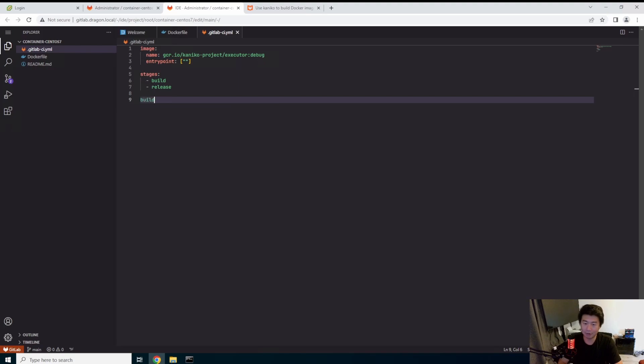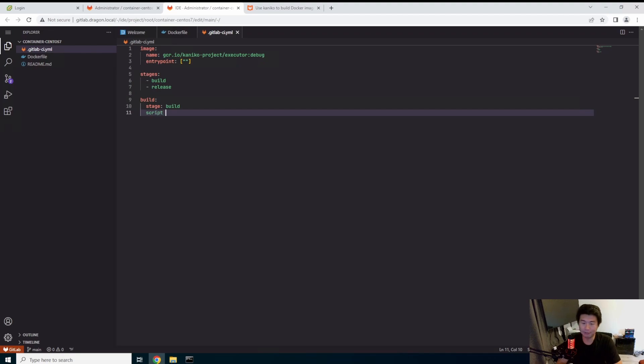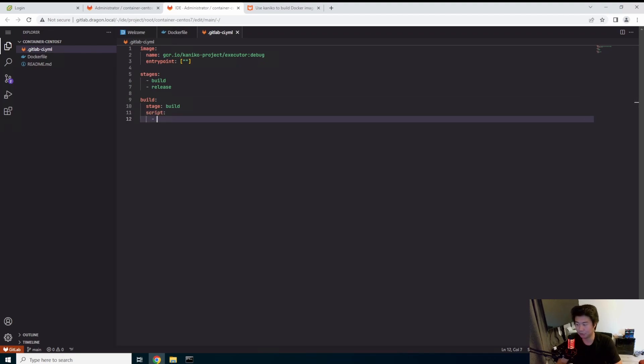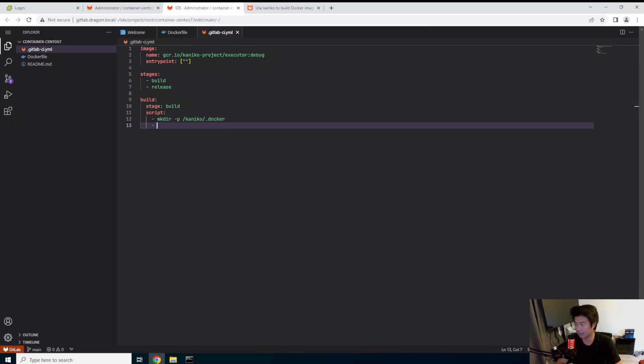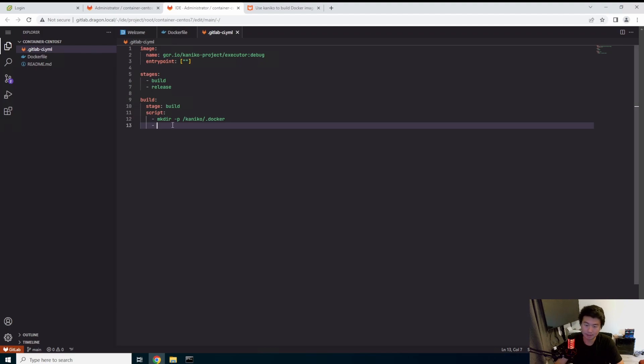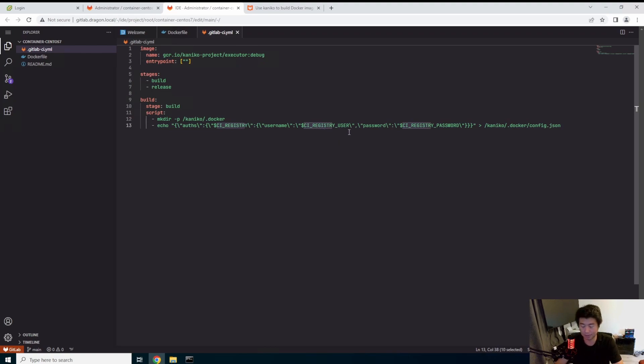Okay. So in our build stage here, we'll have build, we'll have the script, which essentially is just the commands to run to build it. So in this case, we're going to create Kaniko docker. So we'll make that directory. The next thing we'll actually need to do here is echo a few parameters into this directory. So in this case we have the auth, the GitLab registry.